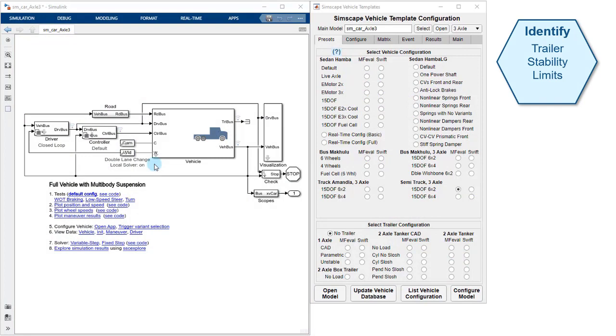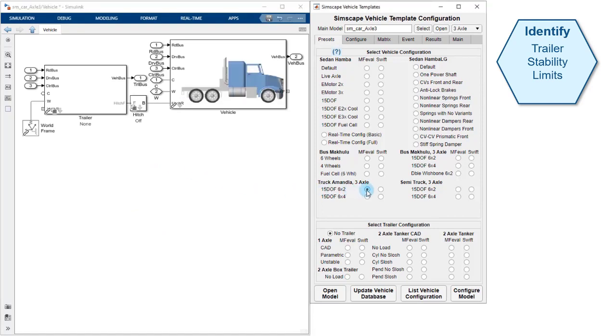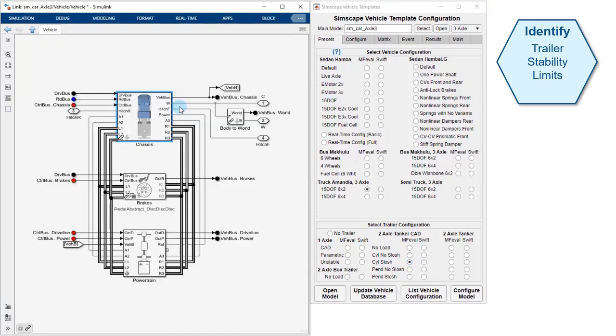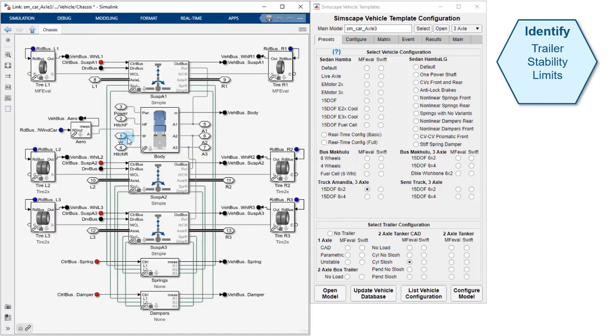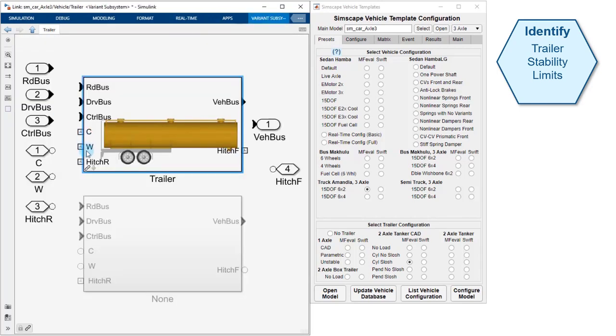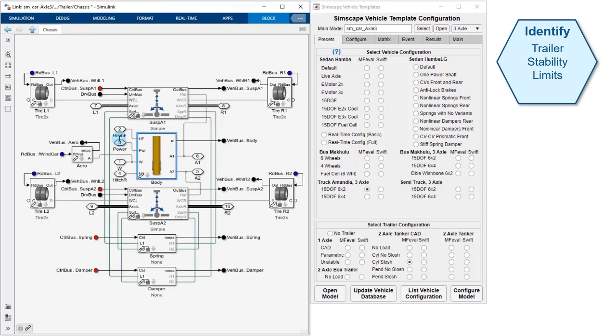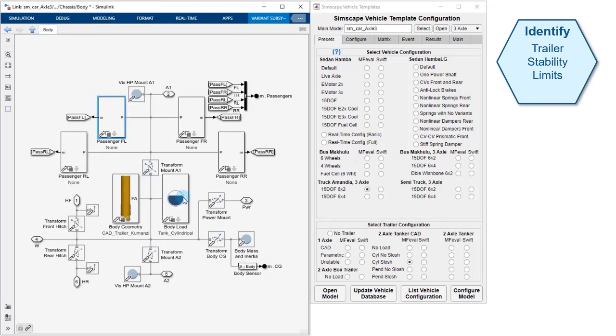The next use case we'll look at is identifying trailer stability limits. The components in the Simscape vehicle templates can be used to model 1, 2, 3 or other multi-axle vehicles. We will configure our model to have a 3-axle truck. Our truck uses the same components as you've seen but has 3 axles and 10 wheels. We also have a 2-axle trailer and our trailer has a model of liquid sloshing in the tank.